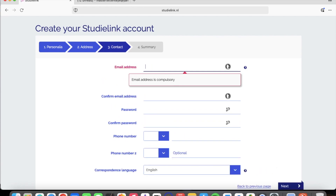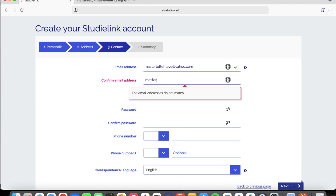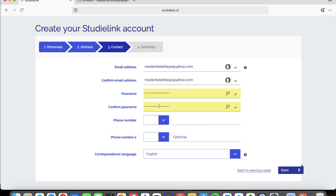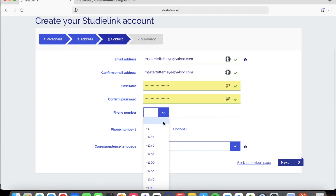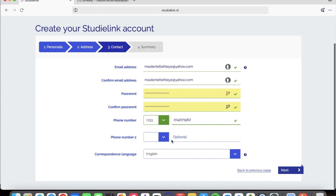Next, you put in your email address and then confirm it by typing it again. Then you choose a password — I generate one with my browser but you can always create your own. They then ask for your phone number. For Ghana the country code is +233, so you type 233 and it populates as +233. You omit the leading zero and continue with the rest of the digits. You can do this for whichever country you represent.